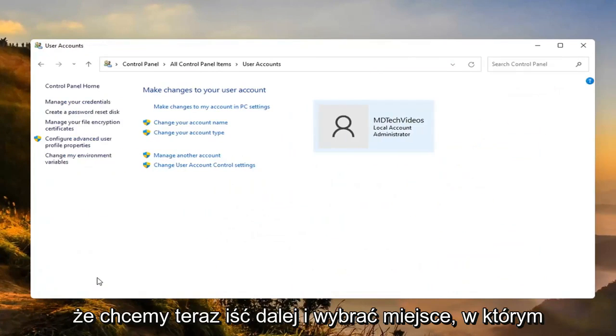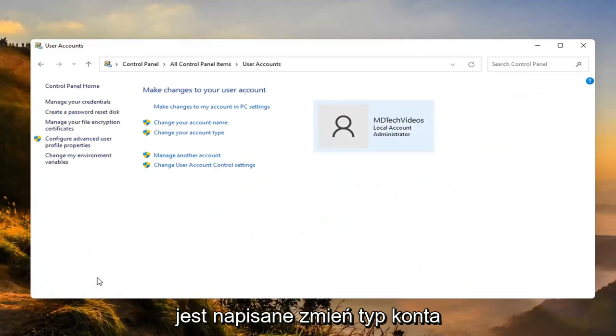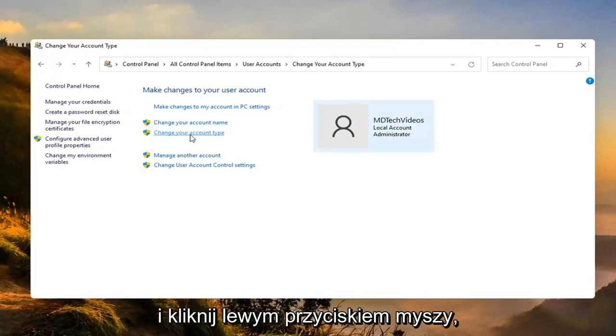We want to now go ahead and select where it says change your account type. Go ahead and left click on that.